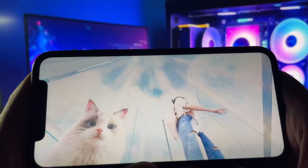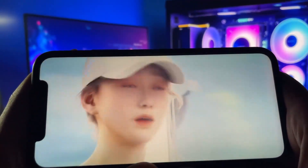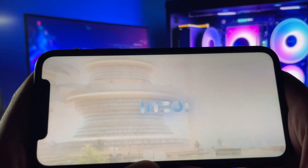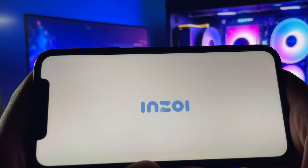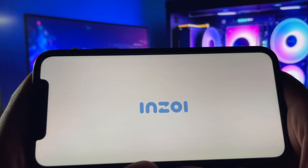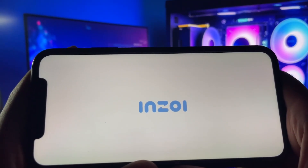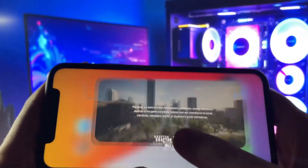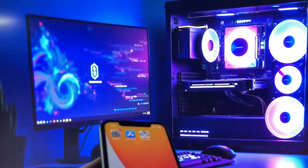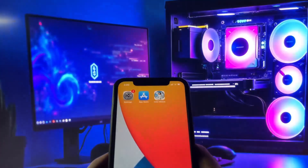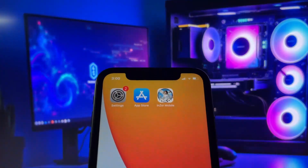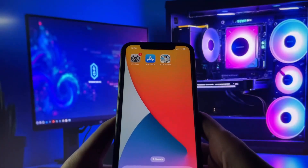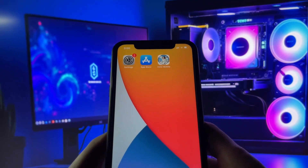Take a look at my phone. As you can see, the game is up and running without any issues. It works perfectly. Now, you might be thinking that this is going to be complicated or difficult to set up, but it's not. All you need to do is watch this video and follow each step carefully. By the time we're done, you'll have InZoI installed and ready to play on your mobile device. Let's get started with the tutorial.